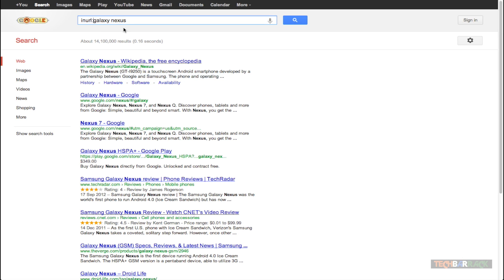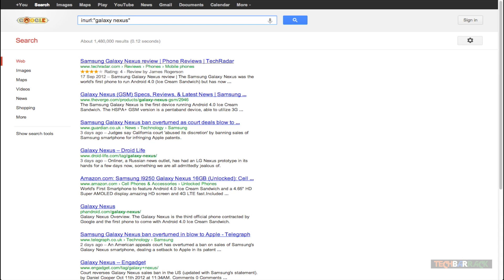What if I want to search both words together in the URL section? I need to use the quotation technique and merge these two words into a single phrase for the INURL keyword. To merge the two words, I add double quotes after INURL colon and then my multiple words — Galaxy Nexus. When I press enter, you can clearly observe that I've got just 1.4 million search results.